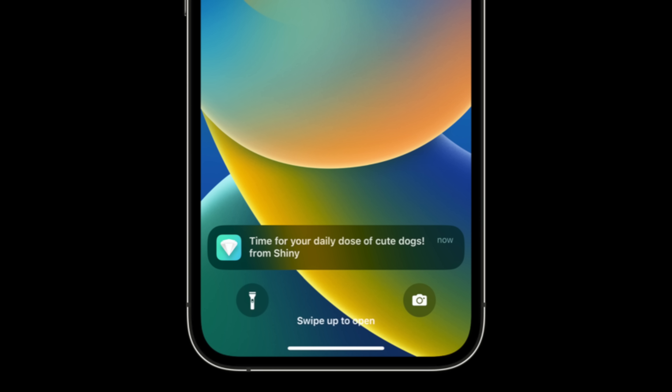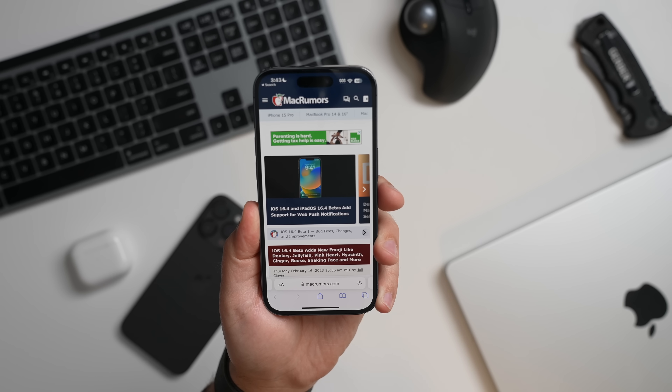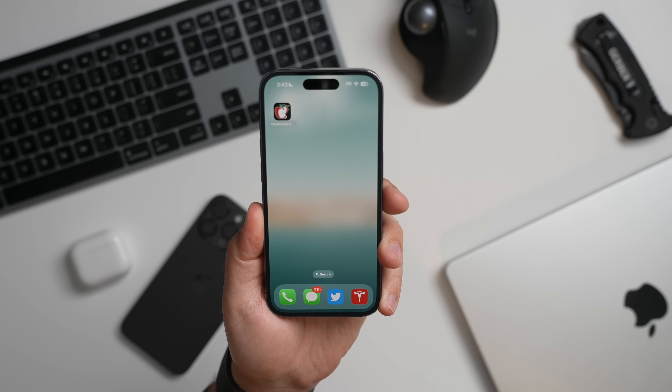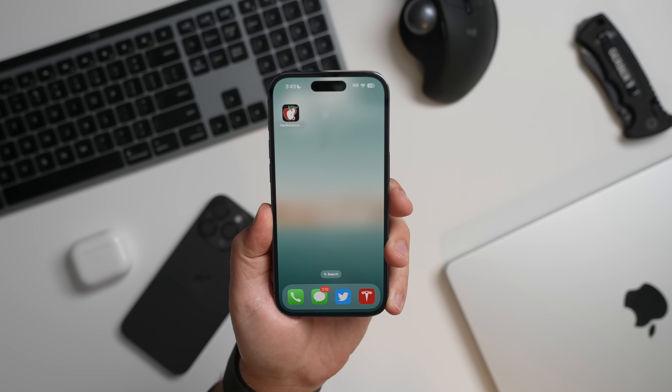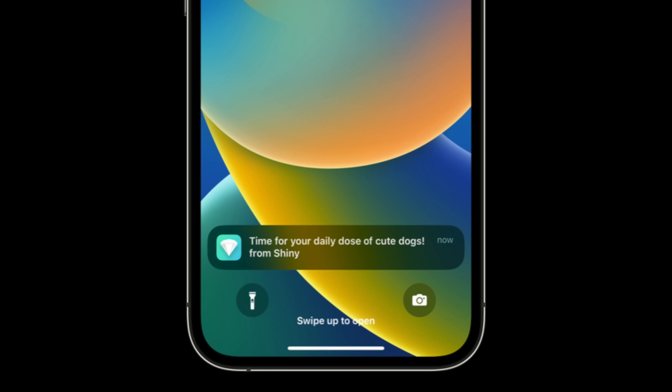Websites that are now added to the home screen on an iPhone or iPad as a web app can now send web app push notifications in iOS 16.4 and iPadOS 16.4, just like you would on the Mac. This is a feature that Apple first announced at WWDC with the introduction of iOS 16, and it is now starting to roll out. Web apps added to a user's home screen can request permission to receive push notifications through a subscribe button or another similar direct interaction.